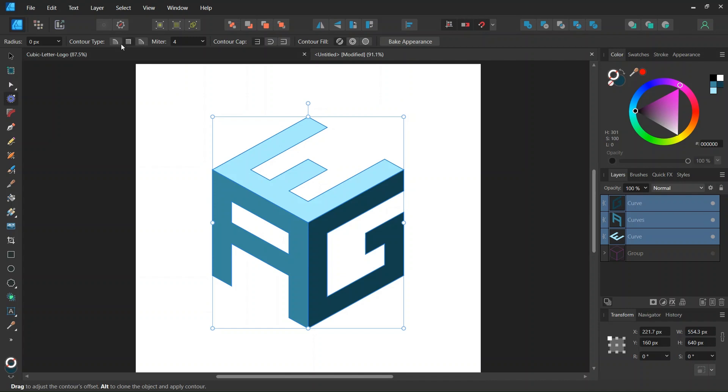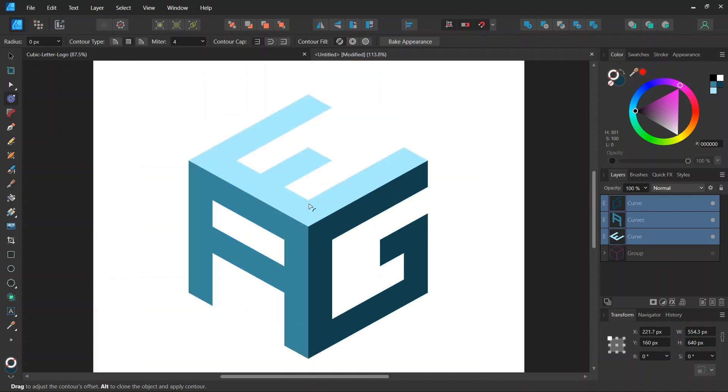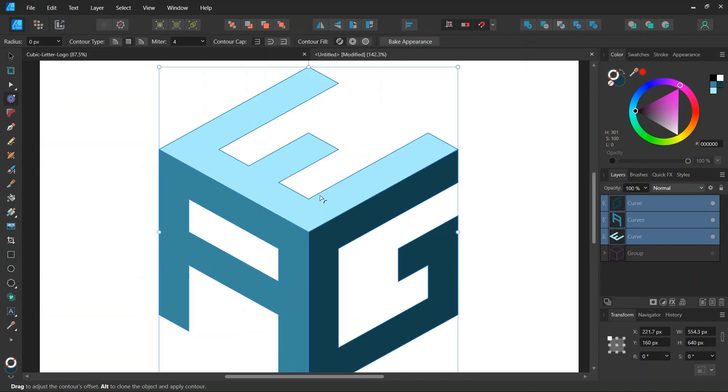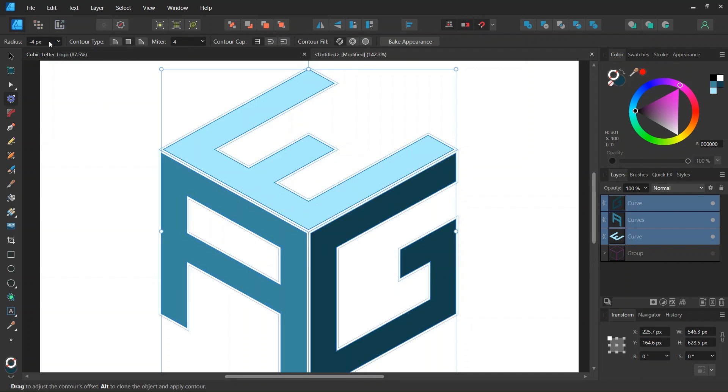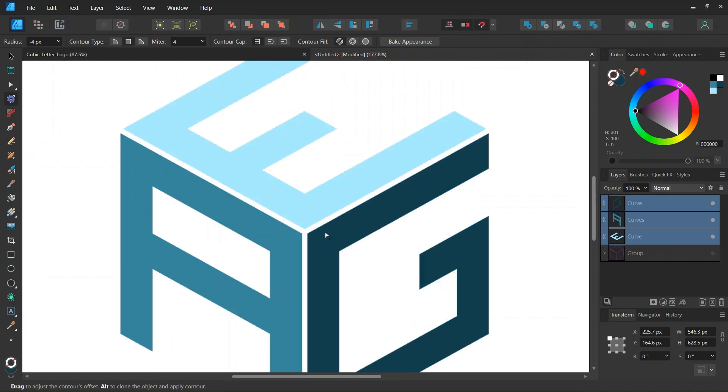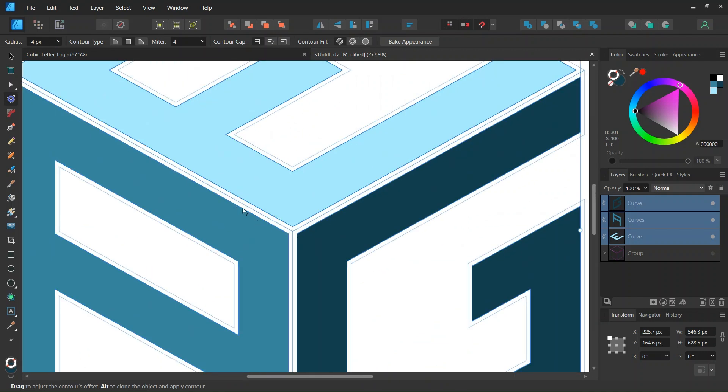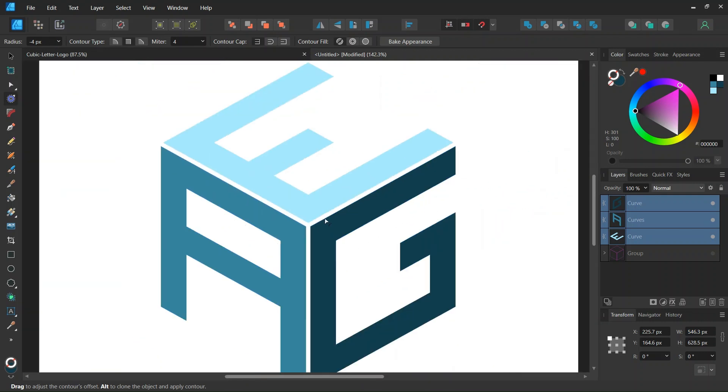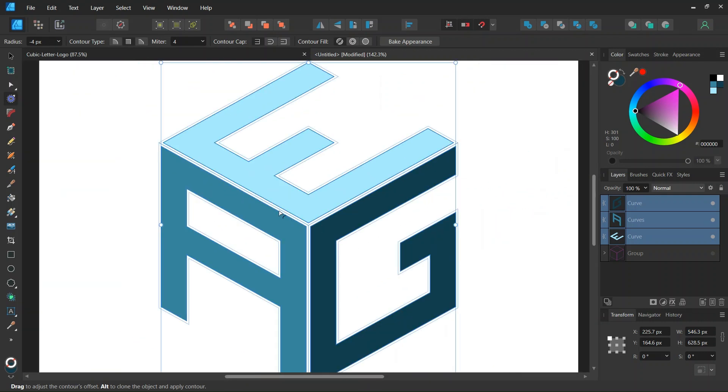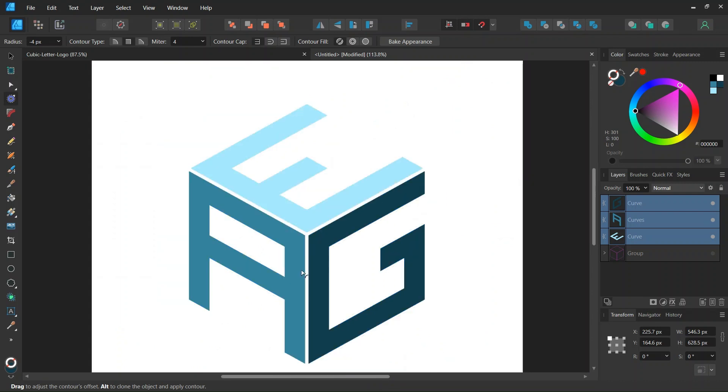And we select the contour type to miter in order to preserve the sharp angles at the corners. And then we lower the radius so I'll set it to minus 4 and as you can see this creates the gaps between the letters.